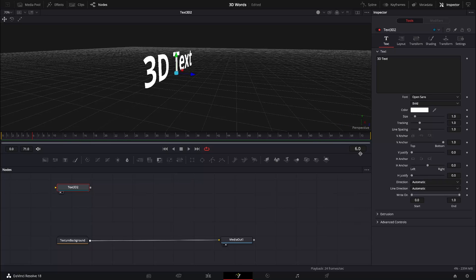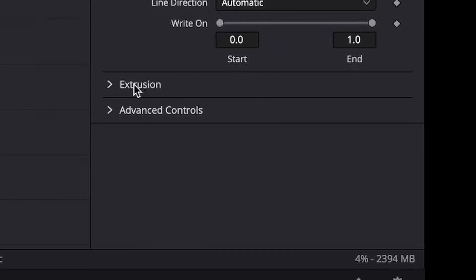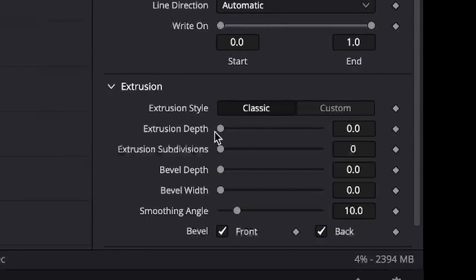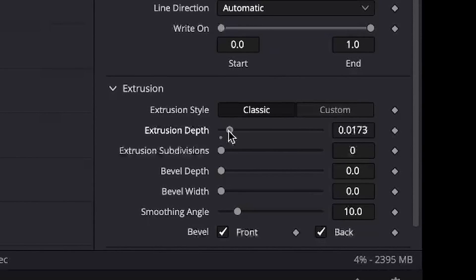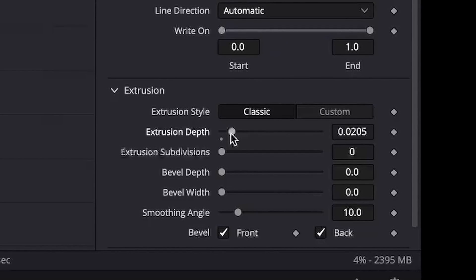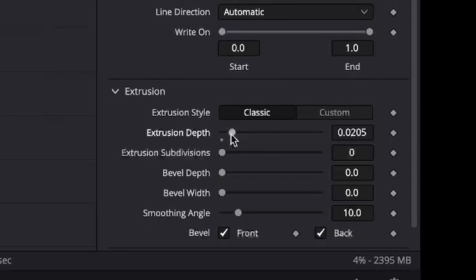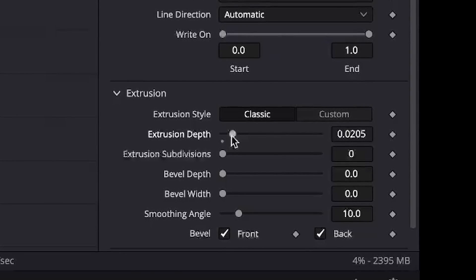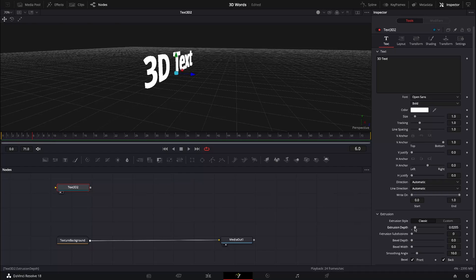So what we want to do is come across here in the text settings and go down to Extrusion. We're just going to give it a little bit of depth here. That will give us the illusion of some depth to the text.